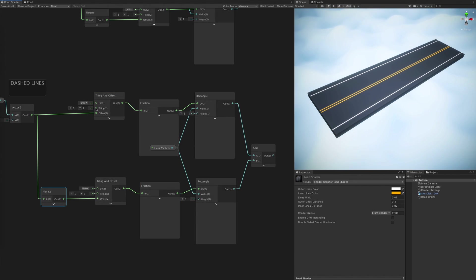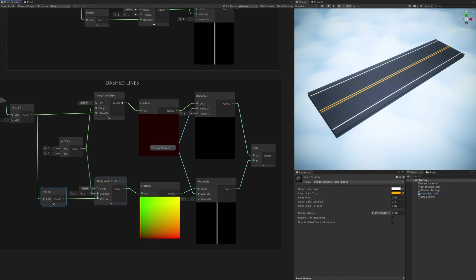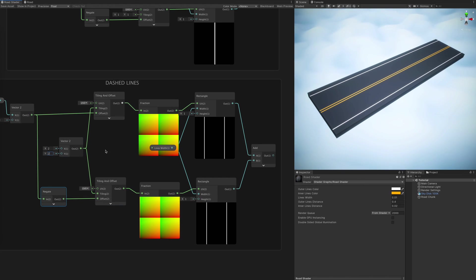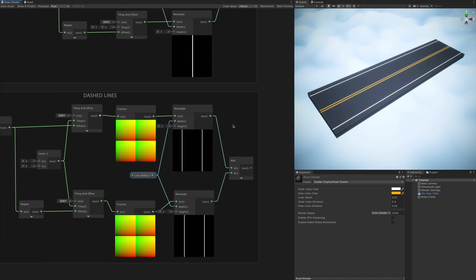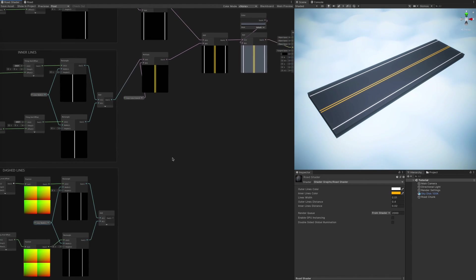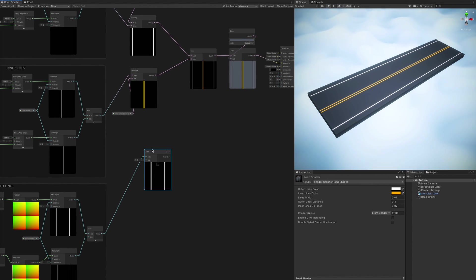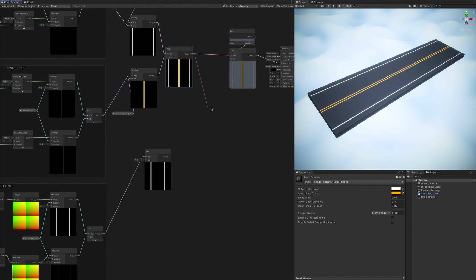The fraction node allows us to repeat and loop our texture, which means we are getting to the fun part of creating dashed lines. And because we have two axes to work with, this will also allow us to generate as many lines as we desire, making this shader pretty flexible.